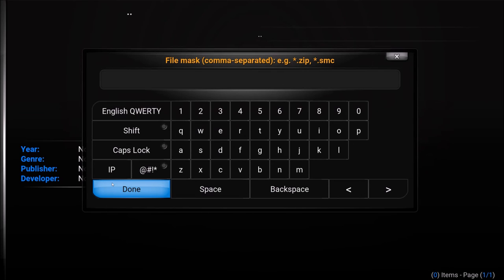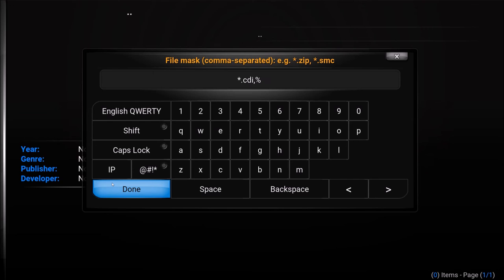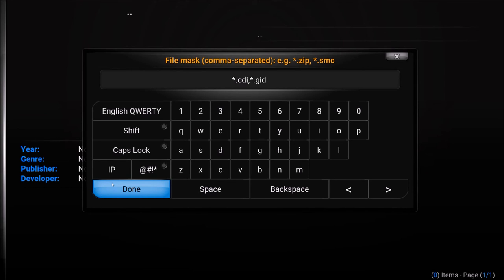So I'm going to hit OK there. From here we need to do asterisk which is your wildcard .cdi comma asterisk and just to cover your ass .gdi. And that's going to, oh I didn't do asterisk there. Asterisk .gdi. And then from there we're just going to hit done.